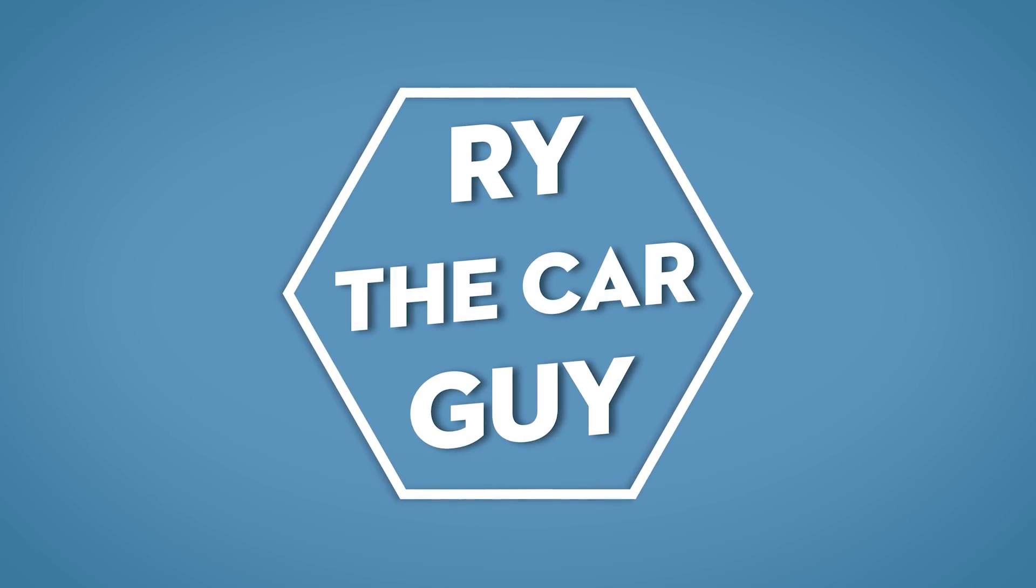Hey there, RyTheCarGuy here, and today, let's get licensed. So a couple months ago, I put out a video on how to install a CB/GMRS/ham radio into the Xterra, and that's right here if you want it. I thought I'd follow up with a short video on getting the GMRS license through the FCC.